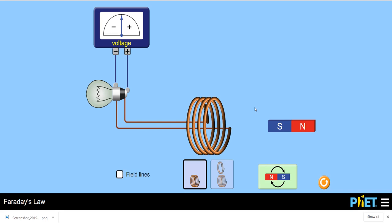The induced EMF depends on the number of turns of the coil and the rate of change of magnetic flux: e = -N·dΦ/dt. The negative sign in the formula is according to Lenz's law, which states that the induced EMF causes a current in a direction such that the magnetic field it produces will oppose the original magnetic field that was responsible for its production.